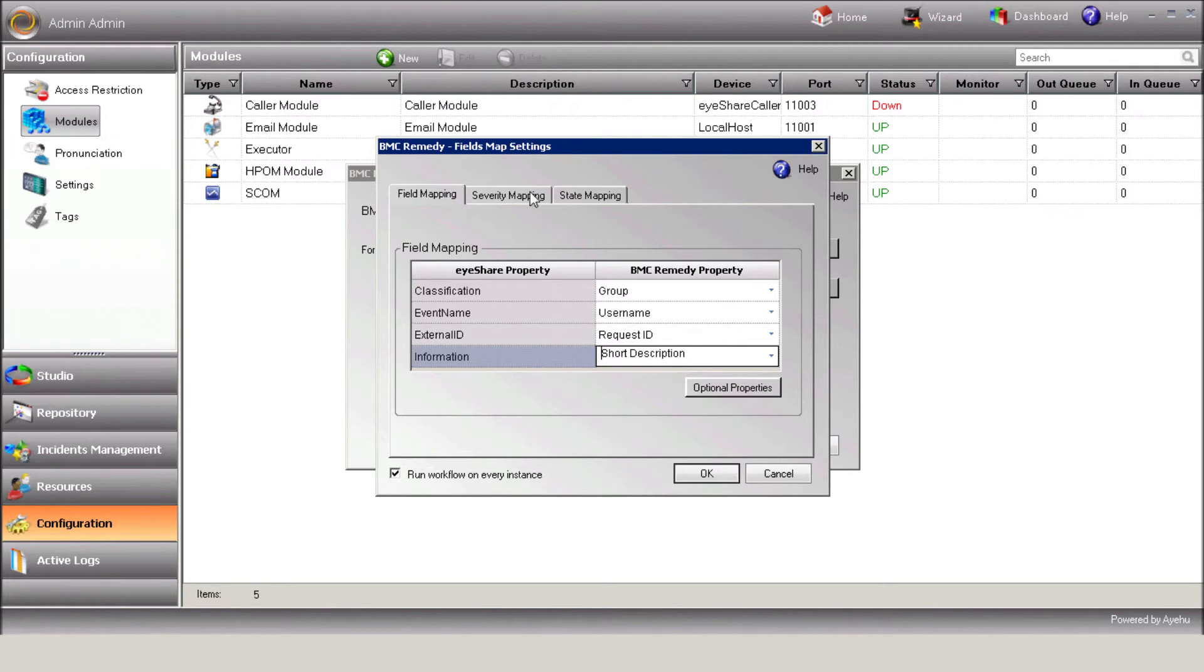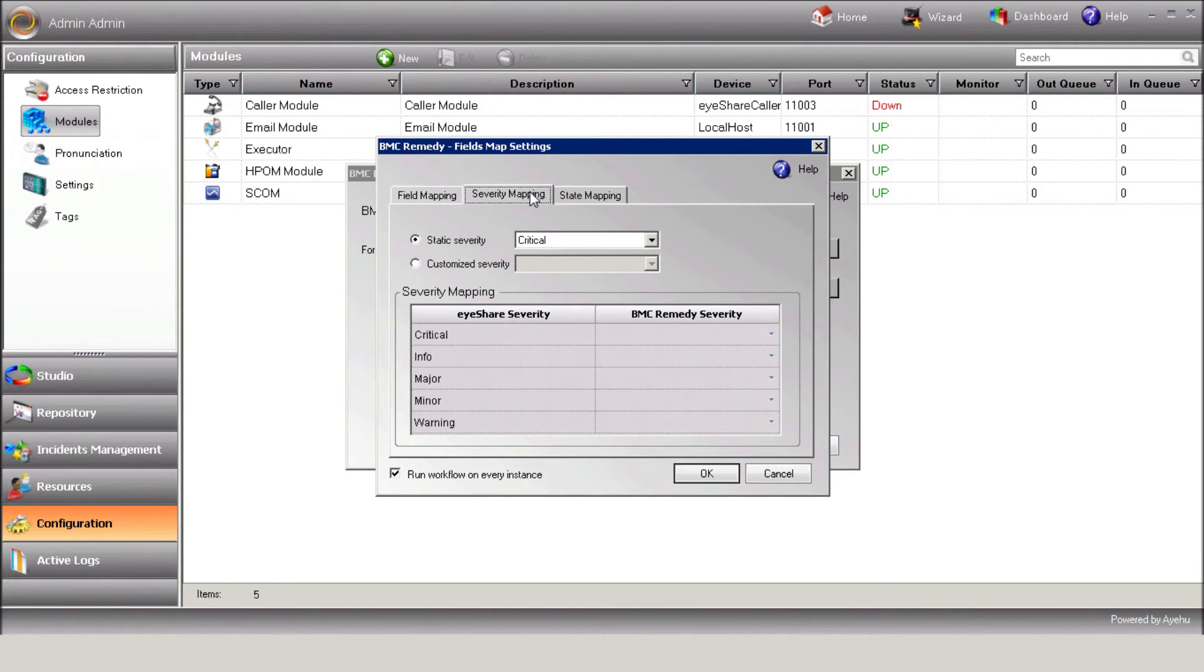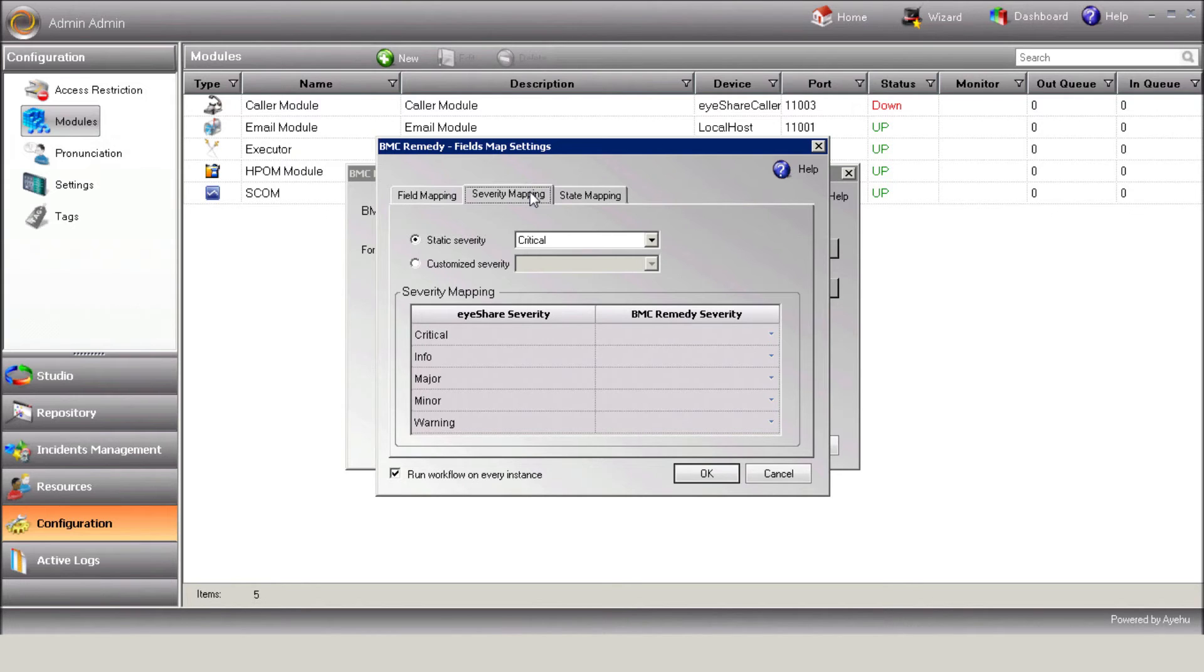Use the Severity Mapping tab in order to translate Remedy severities into iShare severities. Note that you can assign a static severity or a customized severity, depending on the relevant field in the form.